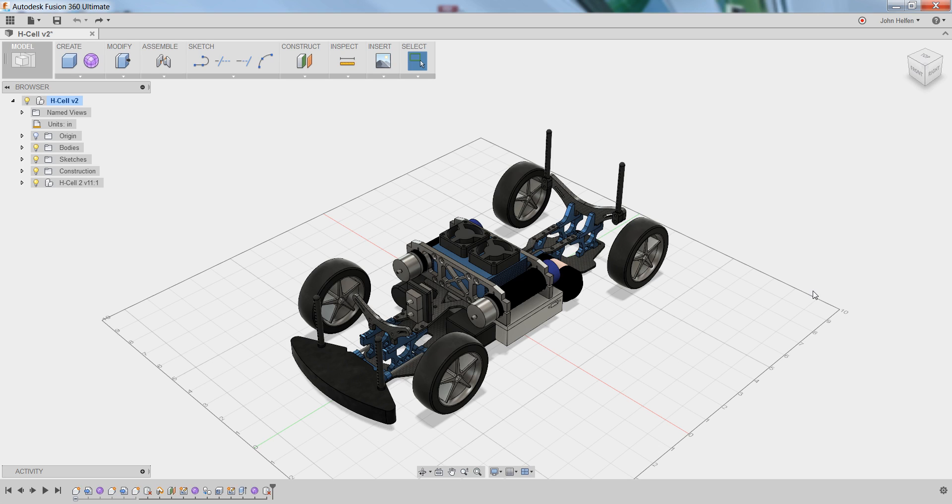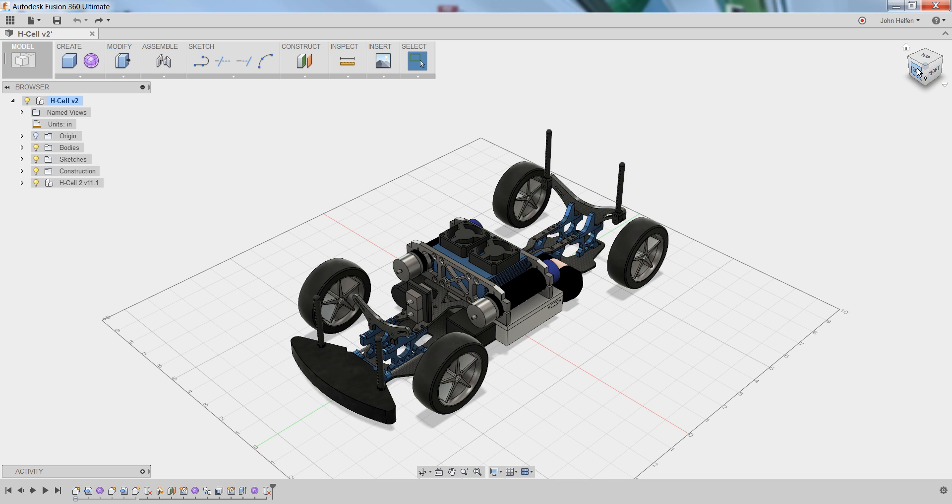As you're moving components, it'll be important to understand how the ViewCube works because it's going to allow you to change the viewpoint you're looking at the car from to better position components. The ViewCube can be found in the upper right-hand corner, and as you hover over it, you'll notice that a home button pops up and different components on the ViewCube will highlight, indicating that they're selectable.